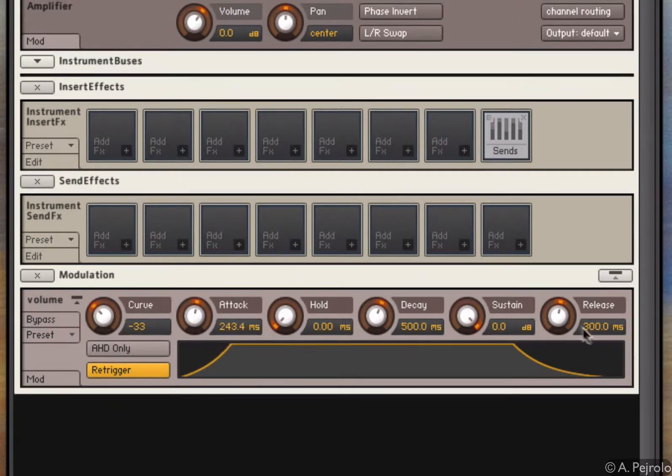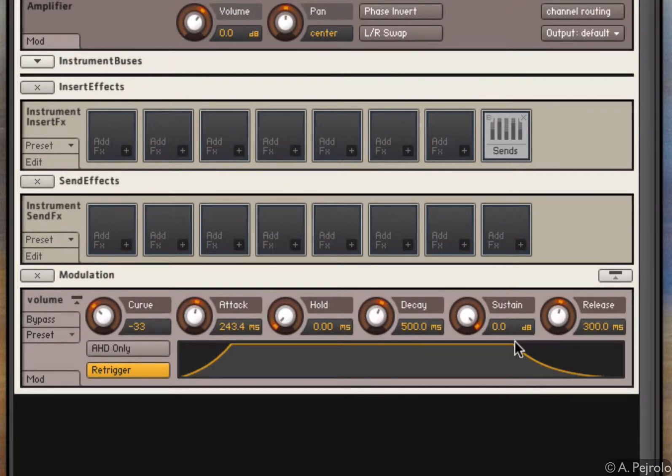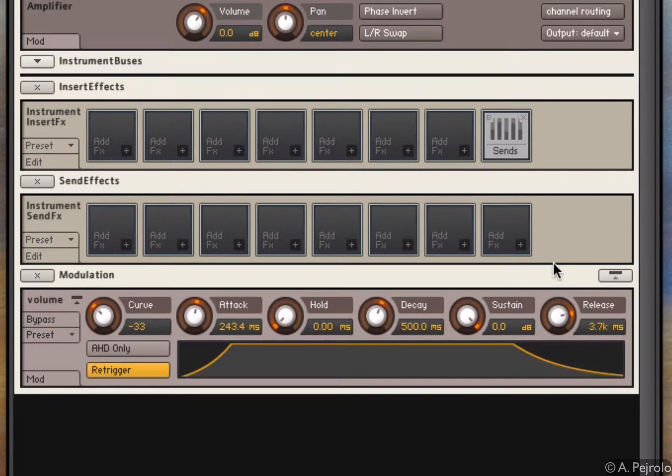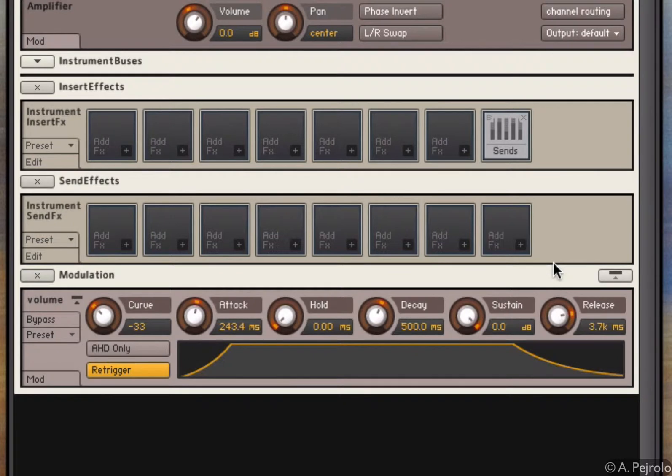The release controls how quickly I go from peak amplitude to zero amplitude after I release the key. So if I have a very long release, I release the key now and the sound dies slowly.